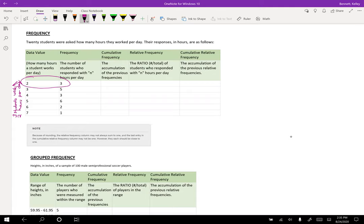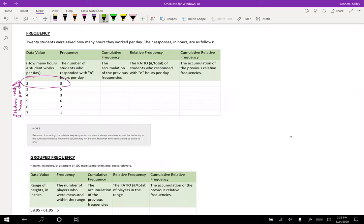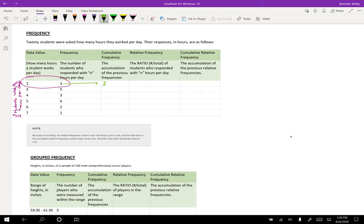So now we want to look at cumulative frequency. This is the accumulation of previous frequencies. When we list this in order for our data value, the way that we create our cumulative frequency is we first start here with three. That's our first entry because it's the smallest amount of hours per day. I don't have any information that precedes it, so I just straight copy the three over. But now when I go down to the next row, I'm going to add the five and three together.